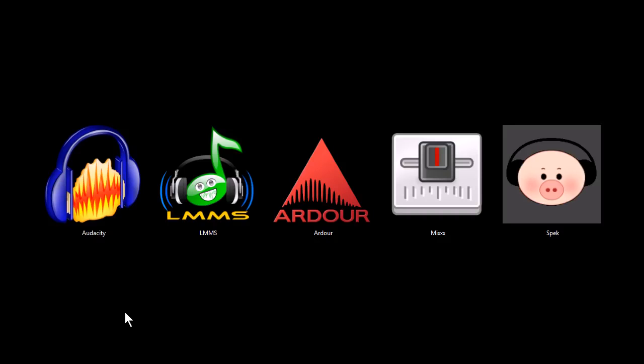They're also all open source software, and if you want to download them and try them out for yourself, you can find download links at my website, tjfree.com.